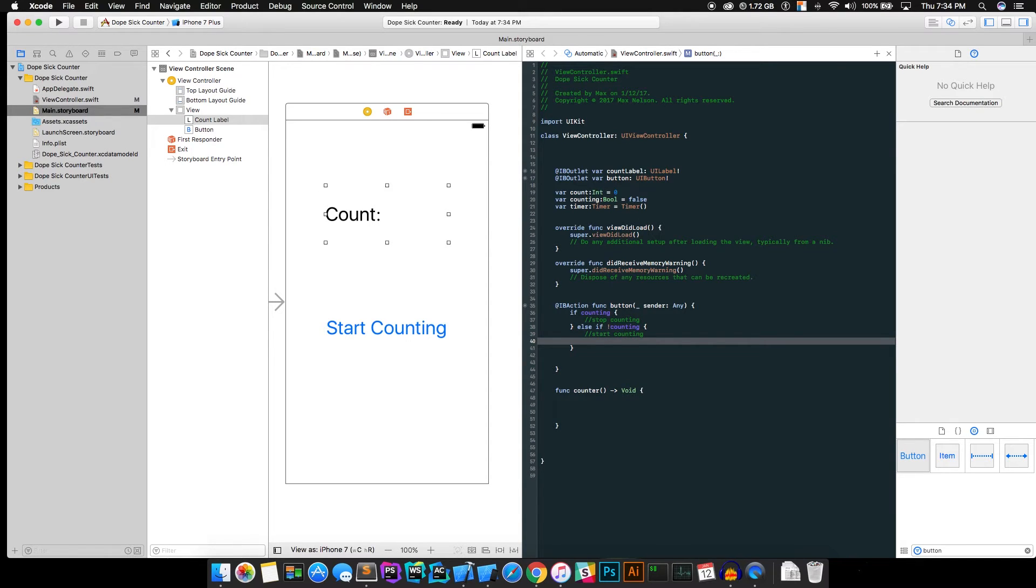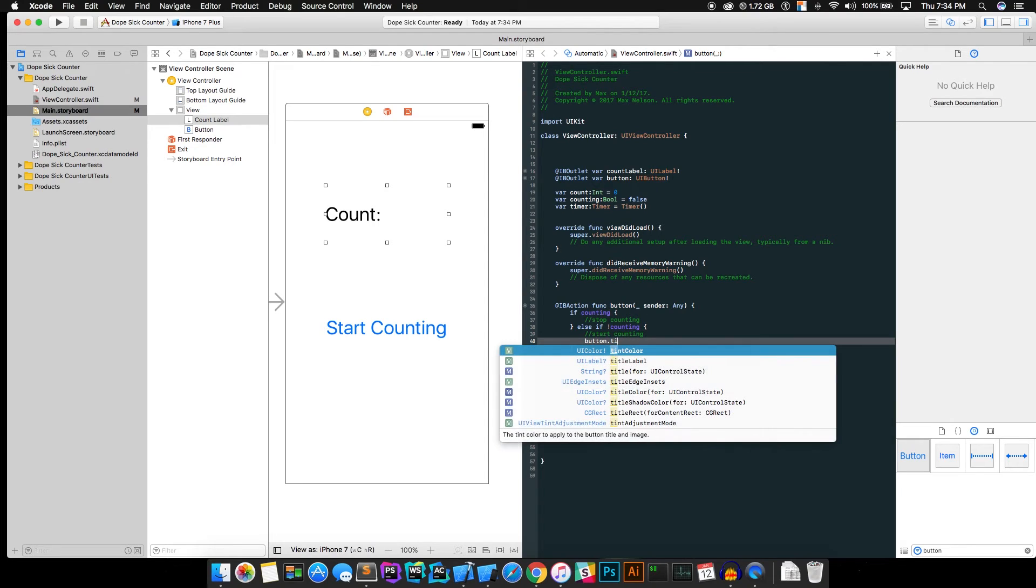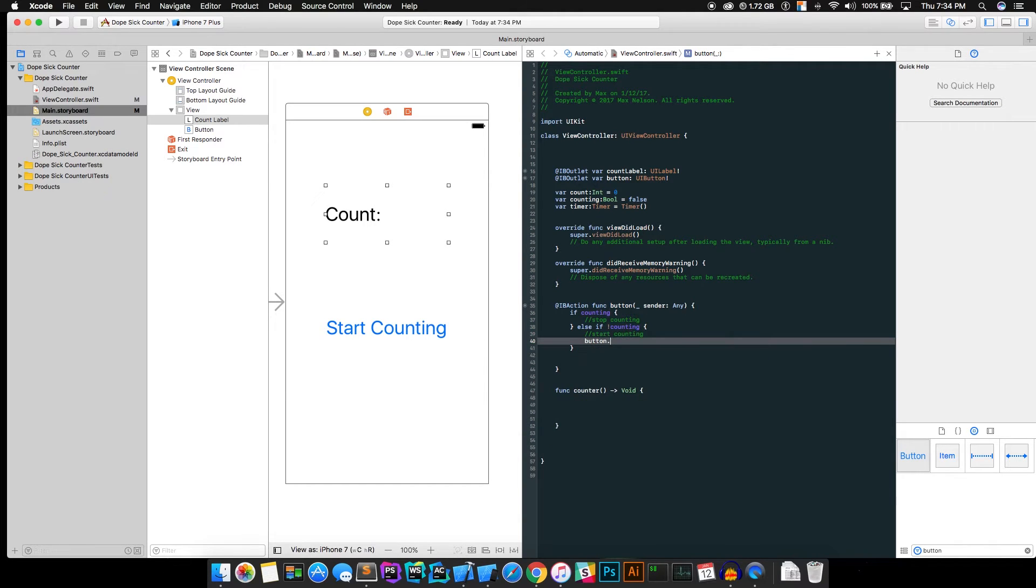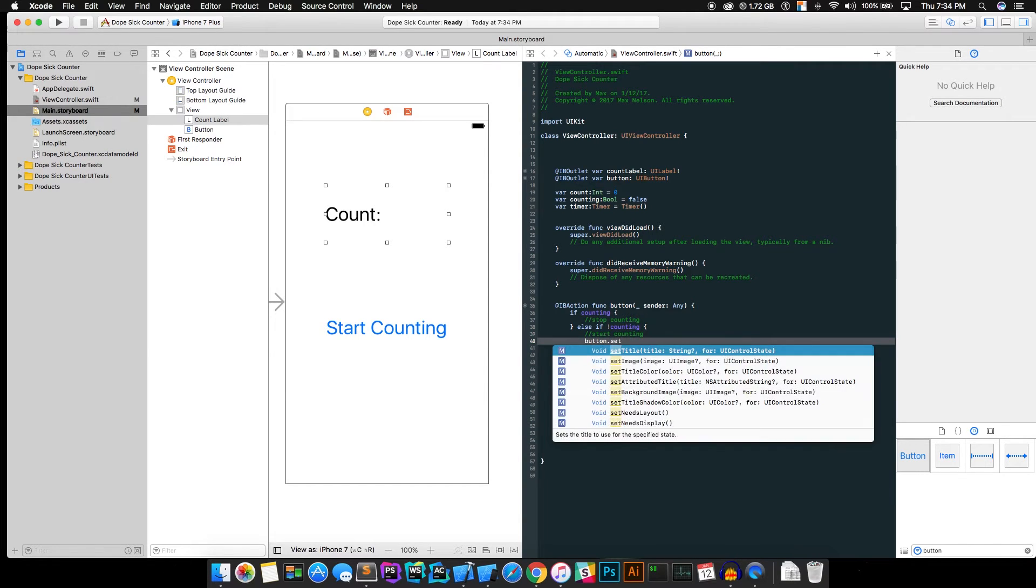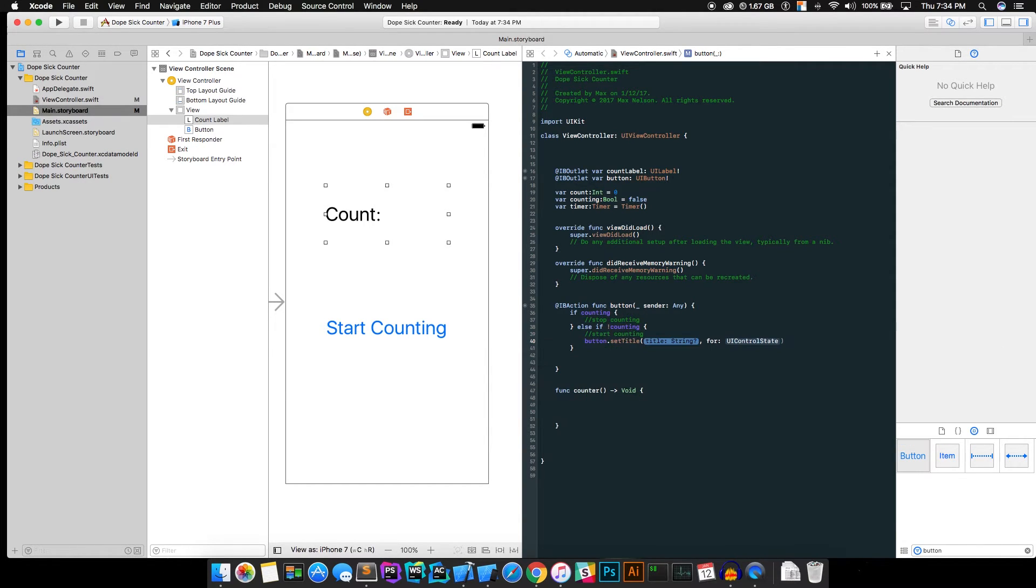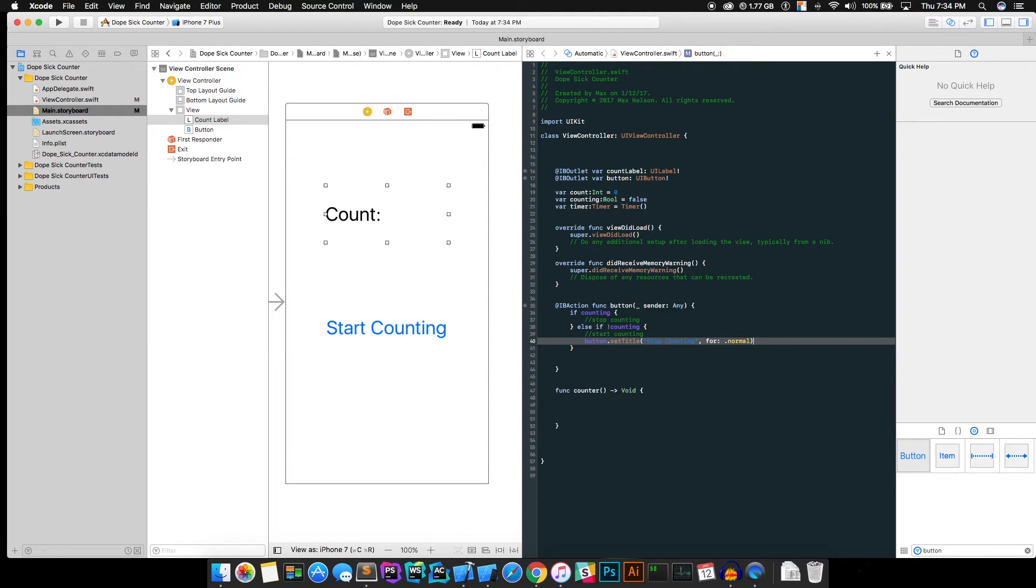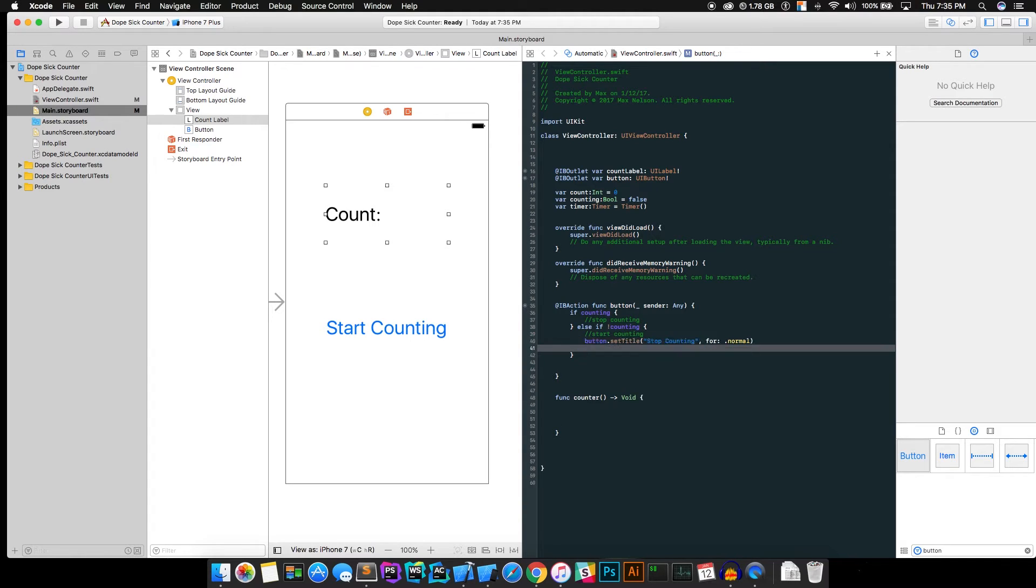So first thing we're going to want to do in start counting is button.setTitle. Go ahead and for that just put stop counting because we want it to change to stop counting after we've hit start counting. So go ahead and just hit .normal for that. You don't need to worry about what that is. It's just a control state you can read up on it.